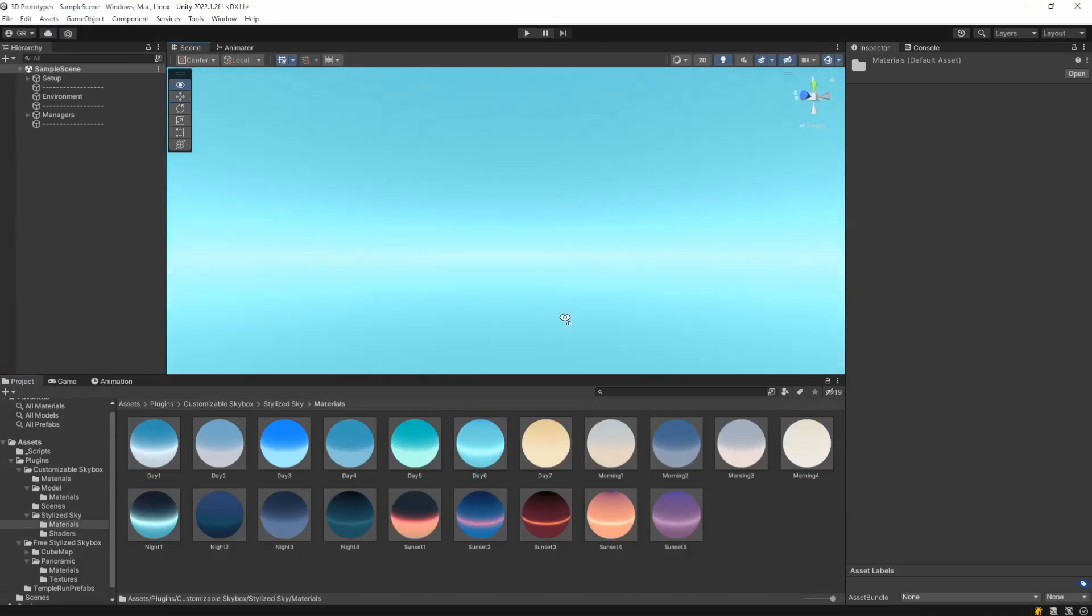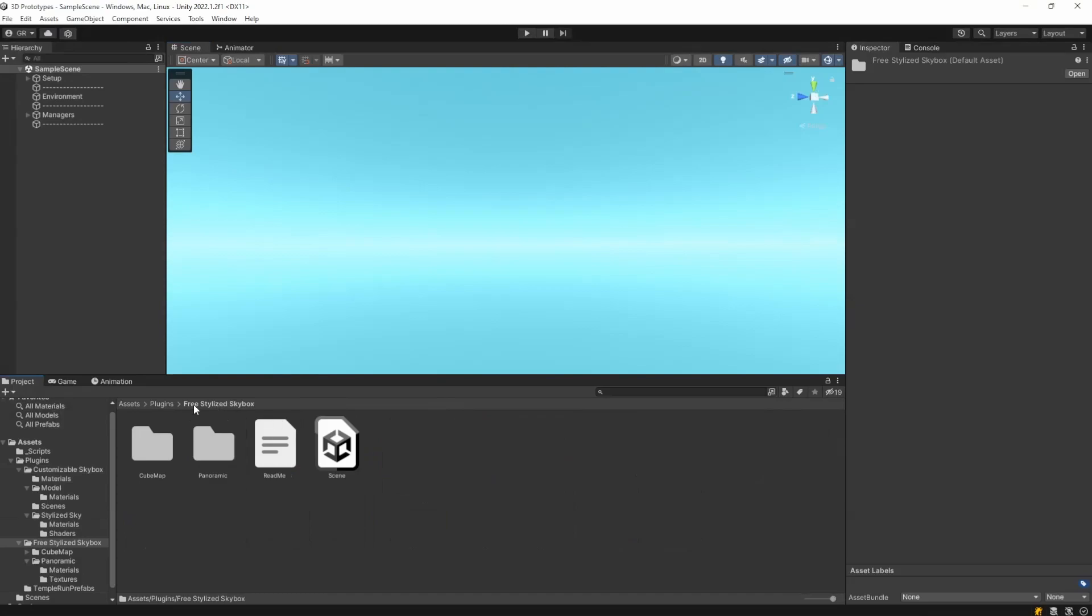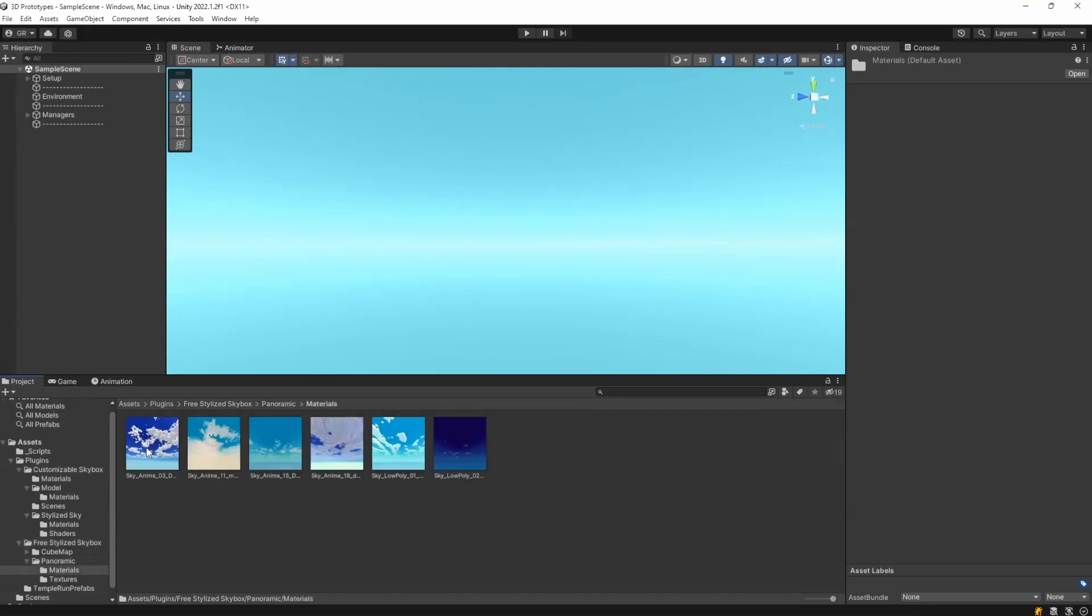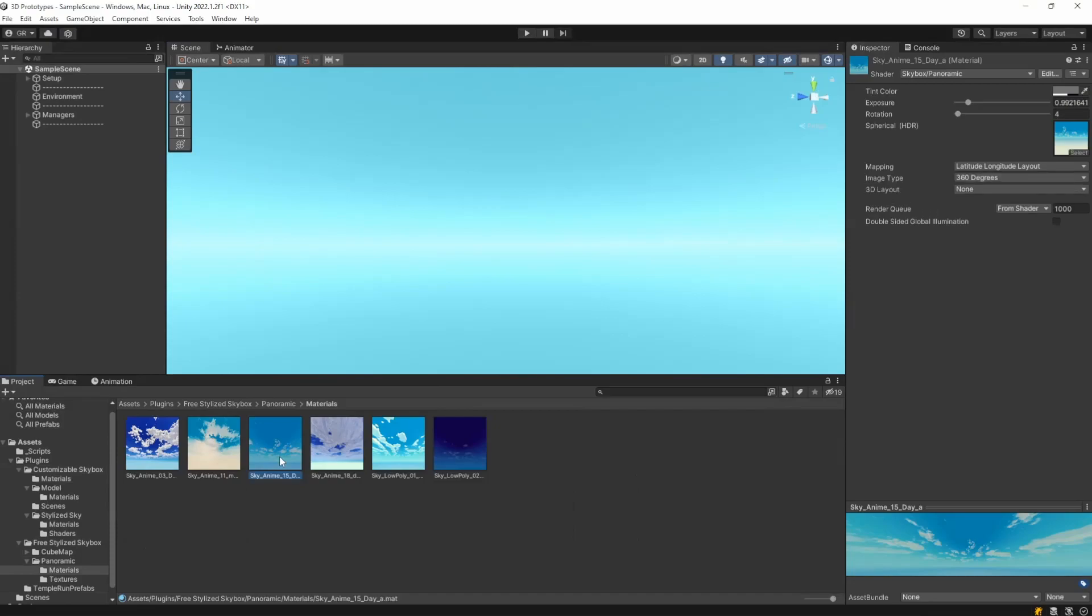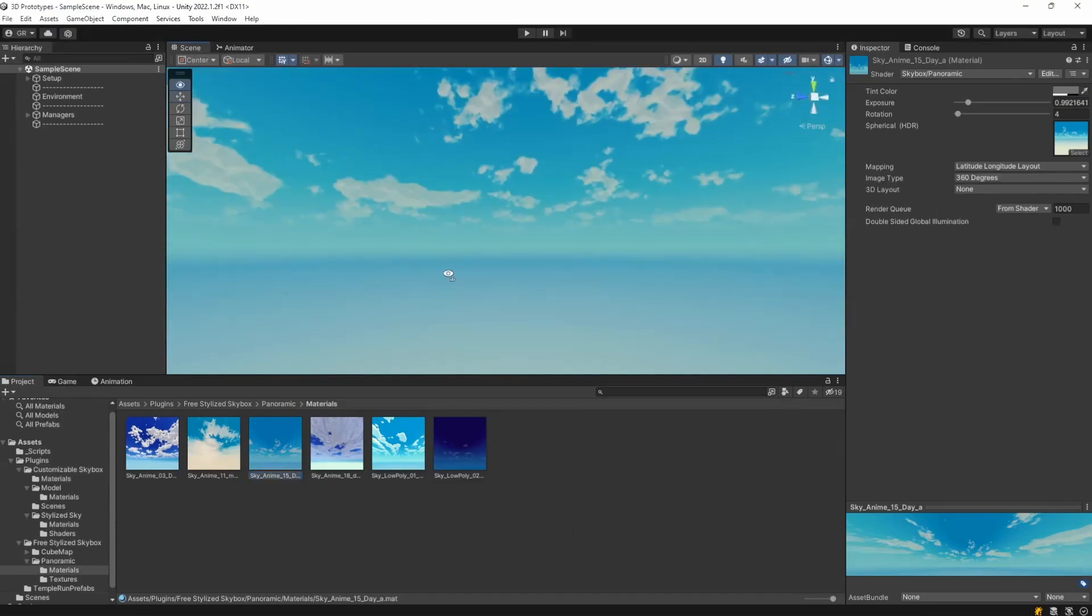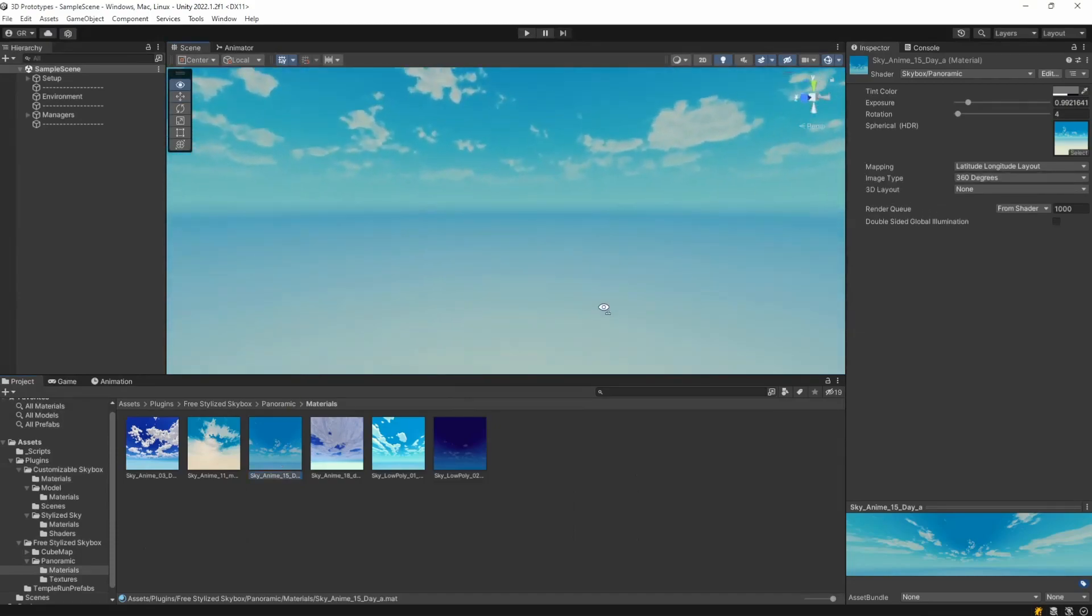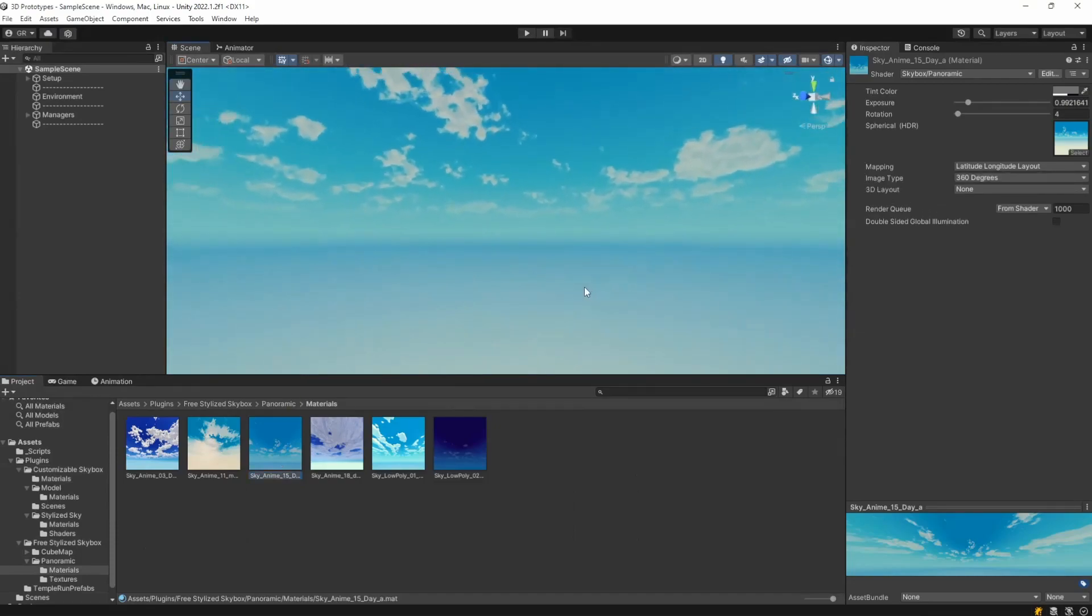To go even further with these free stylized skybox here, you can choose from cube map or panoramic. They're almost the same but let's just go with panoramic and materials and just apply this day A15 here.